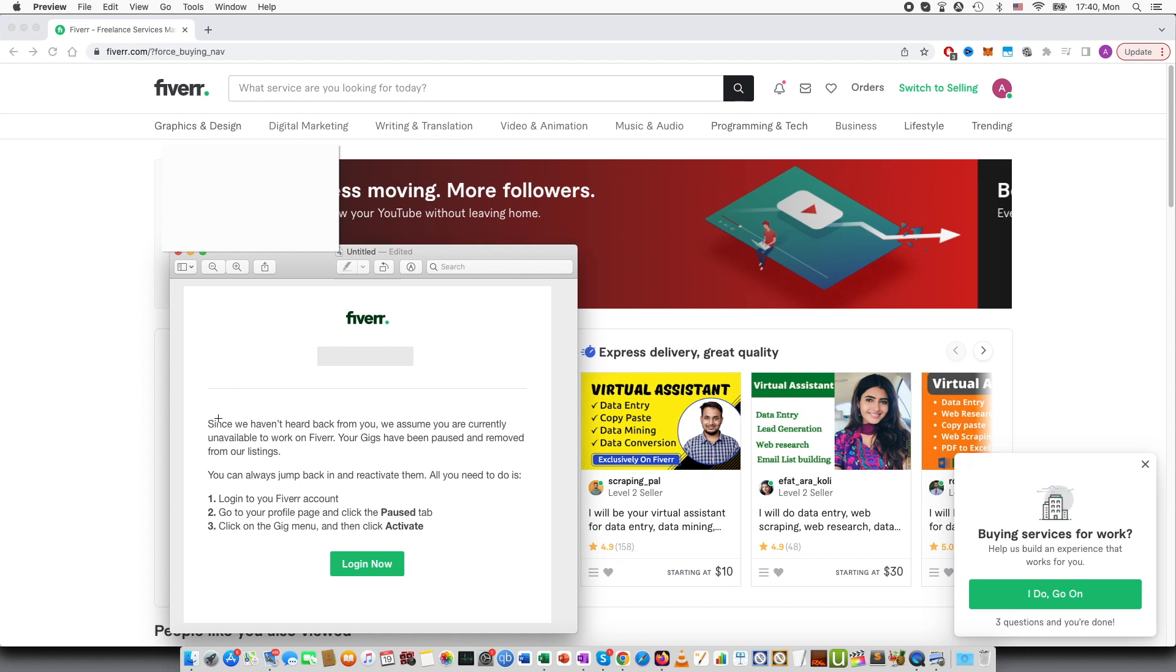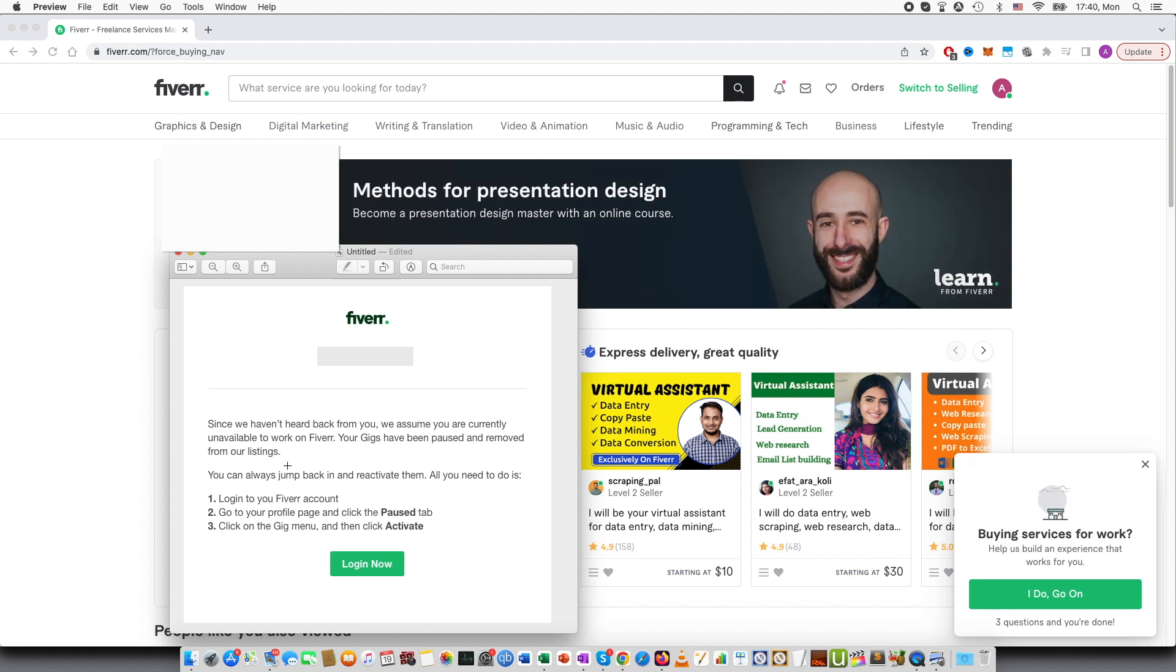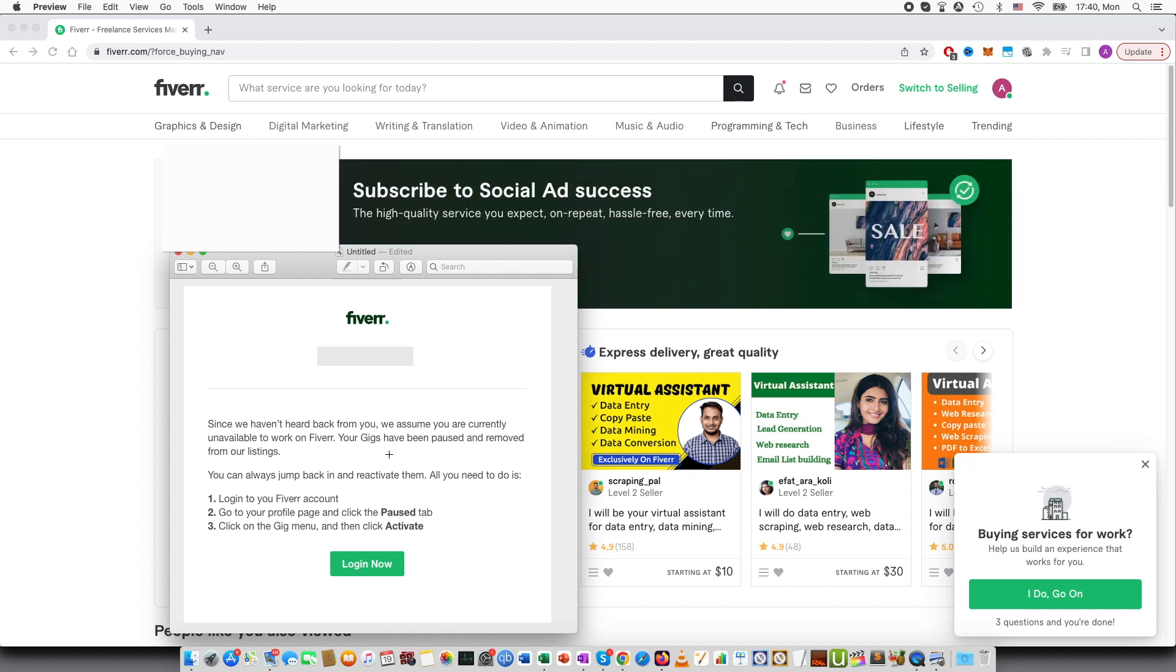So you can see here I have gotten an email from Fiverr and it says, since we haven't heard back from you, we assume you are currently unavailable to work on Fiverr. Your gigs have been paused and removed from our listings.